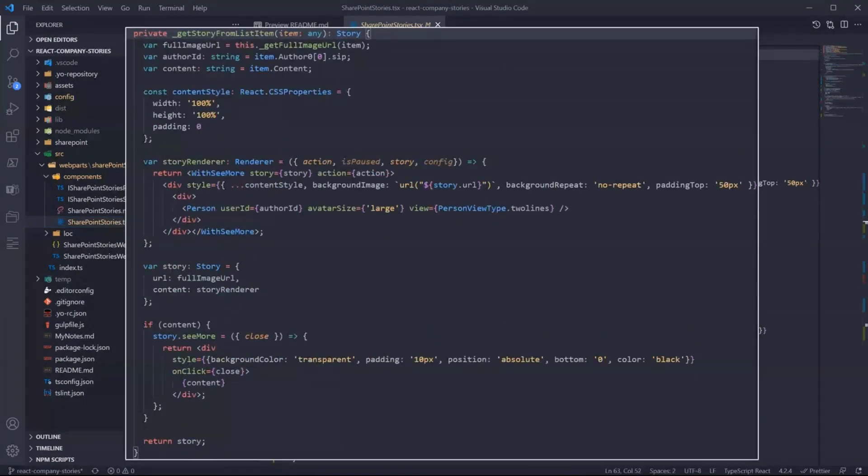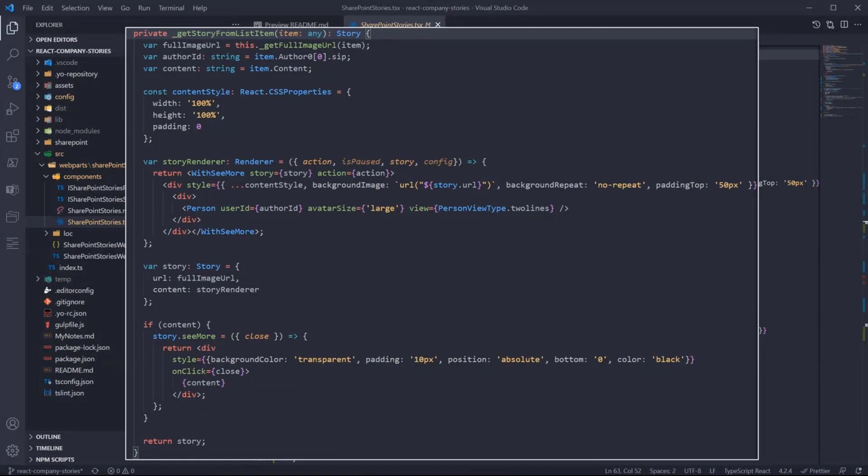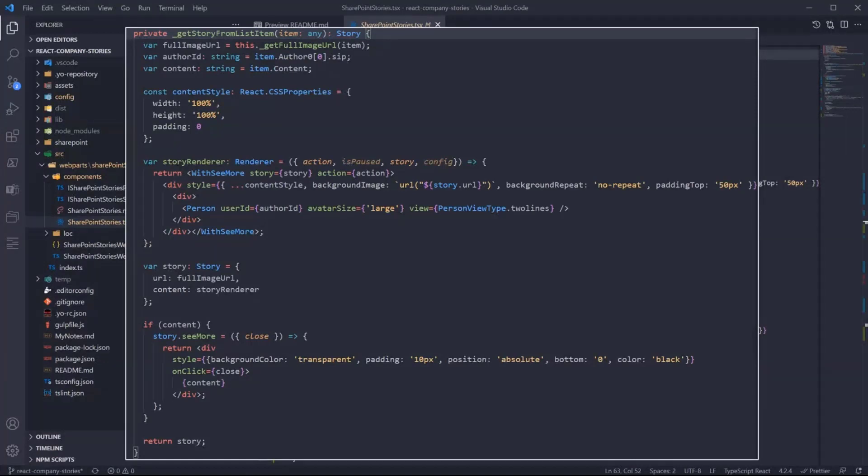In this function we are mapping the list item from SharePoint into a story object with all the properties that we saw before. So I'm getting the image URL, the author ID, which is the user ID, and the content of the story.